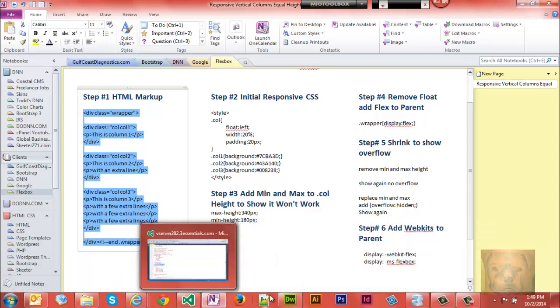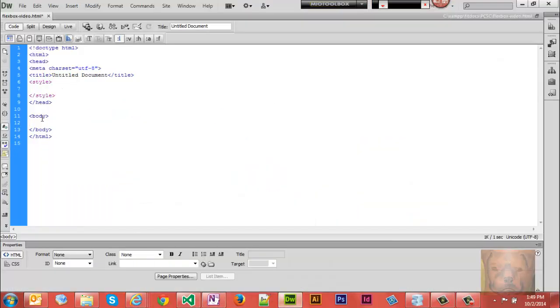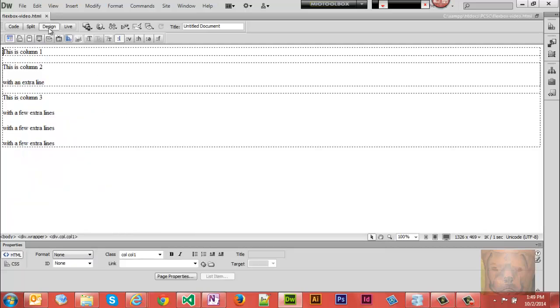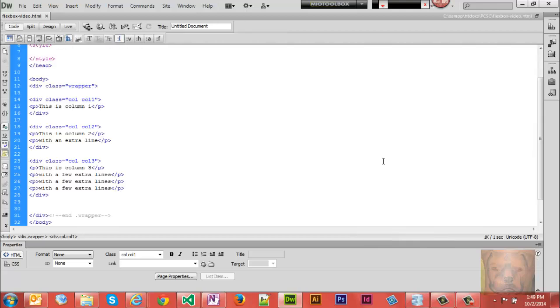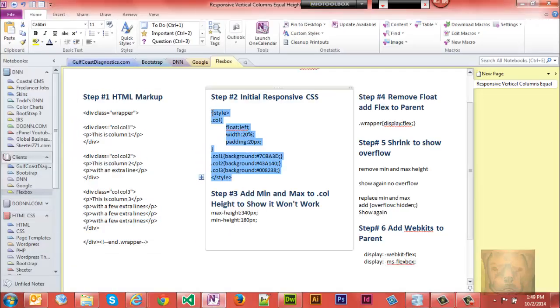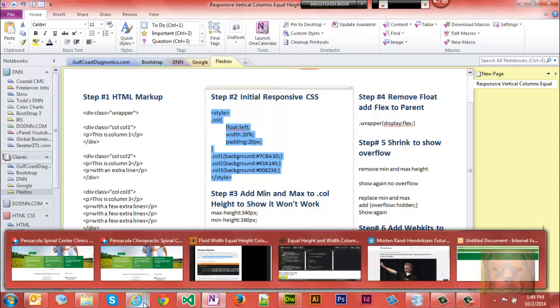The first thing we're going to do is add the HTML markup. You can pause the video and get this - I'll leave the code snippets at my website as well. You'll see that first I created a wrapper to go around all my columns. Second thing we're going to do is add the old-fashioned way of creating responsive columns where the challenge is with vertical heights.